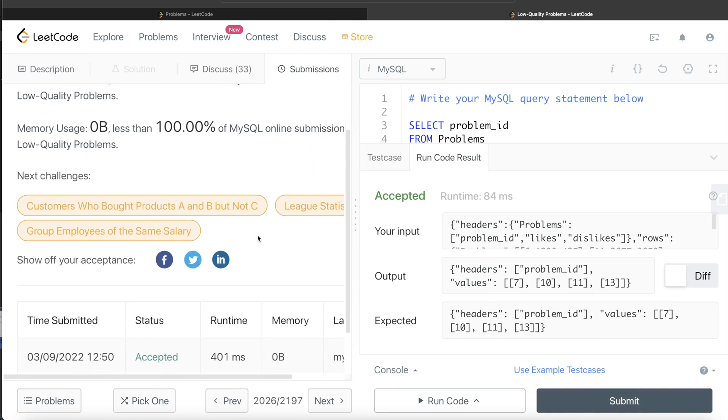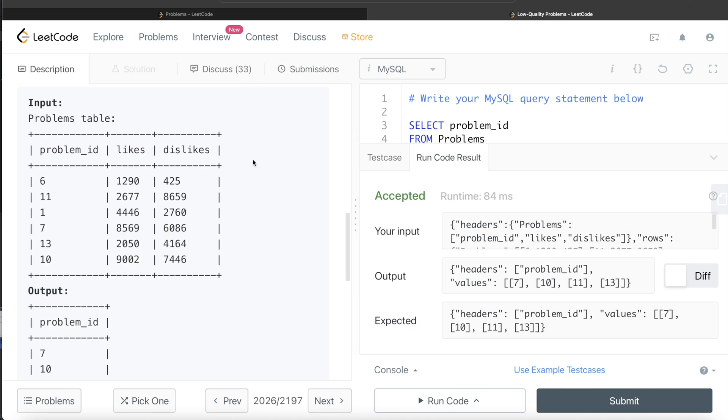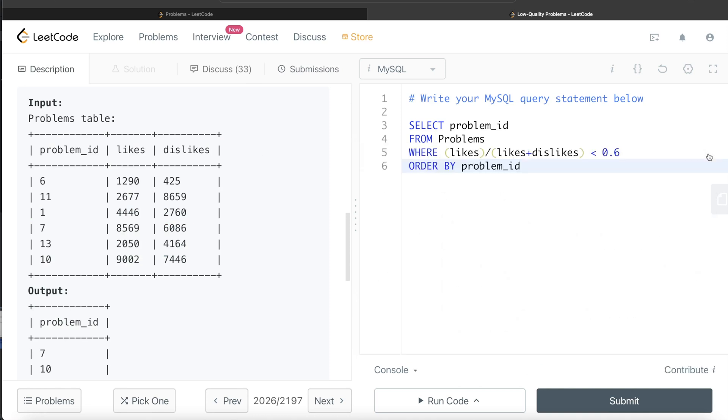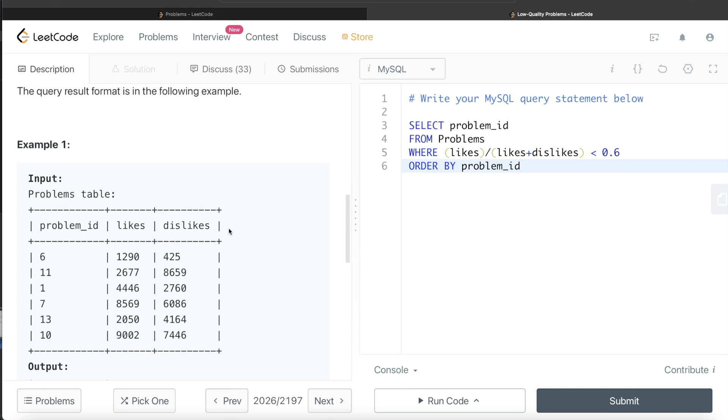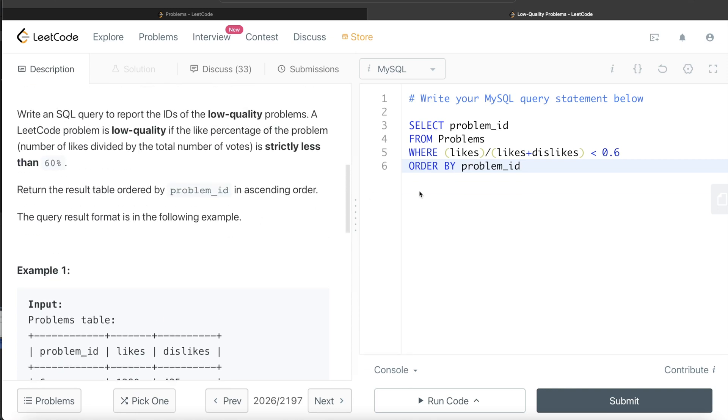So yeah, this passes all the test cases, and this is how we solve this problem. So one thing to keep in mind here is that now this can be done in this way, like it's very straightforward.